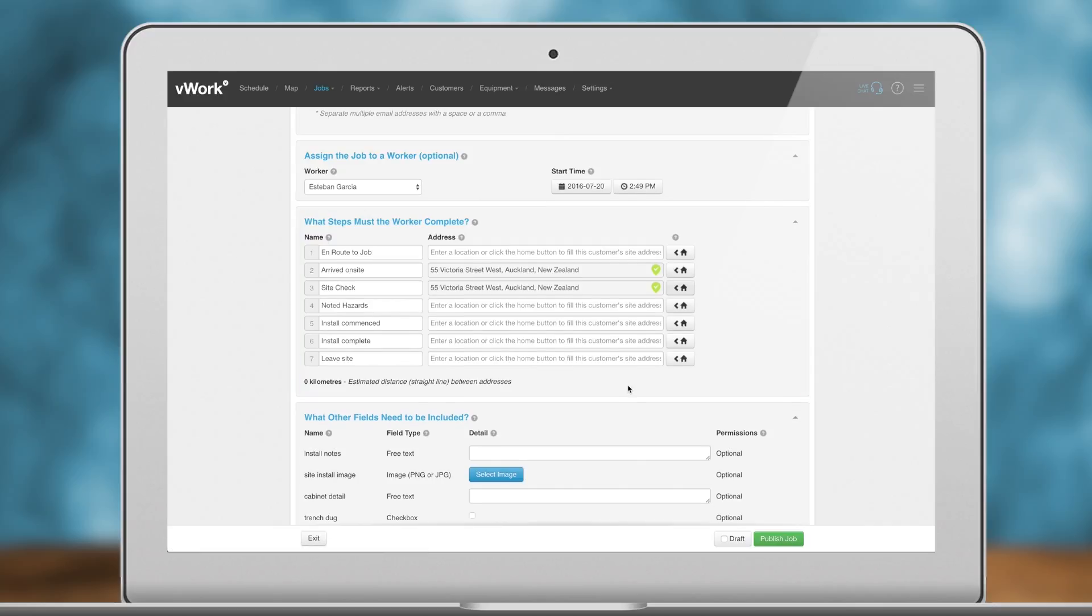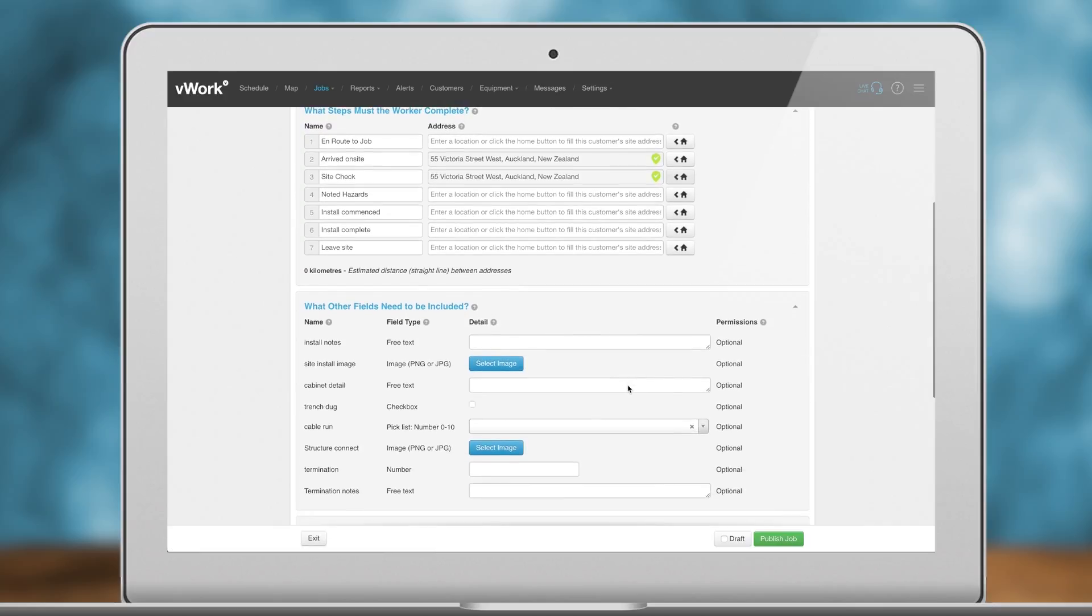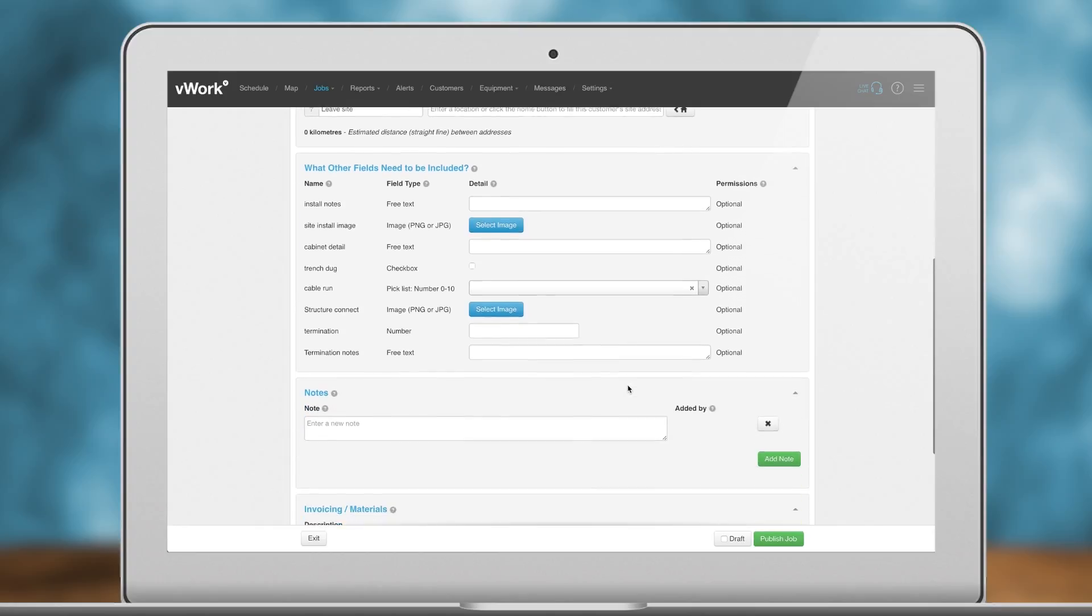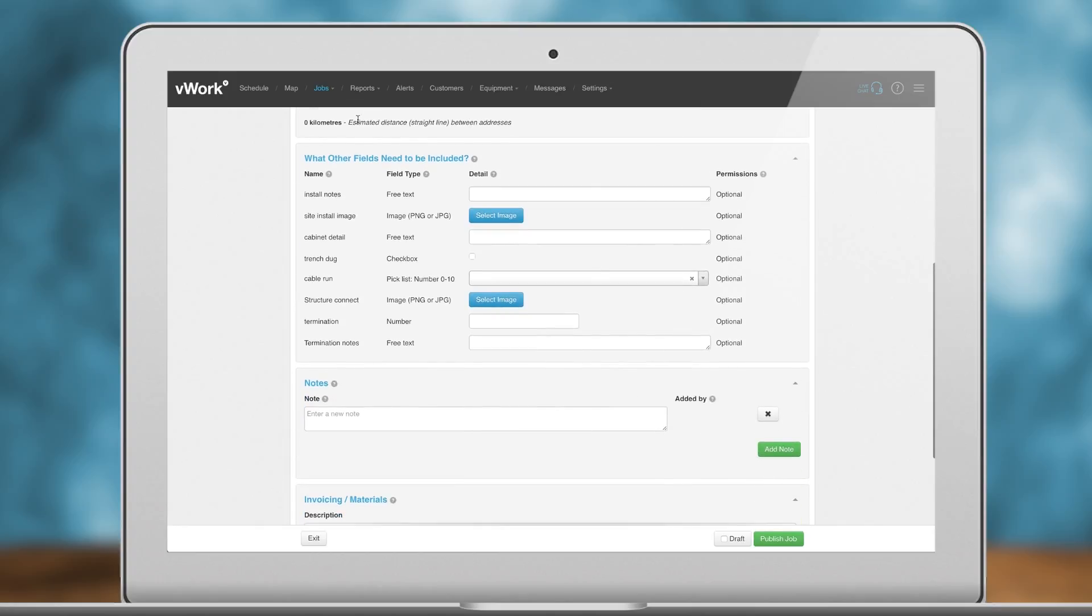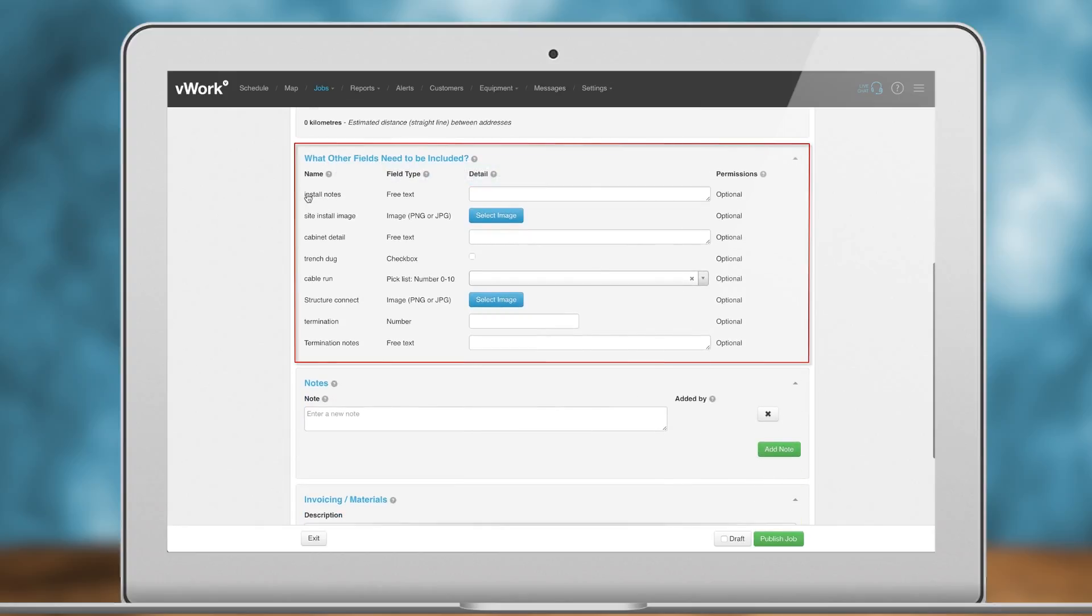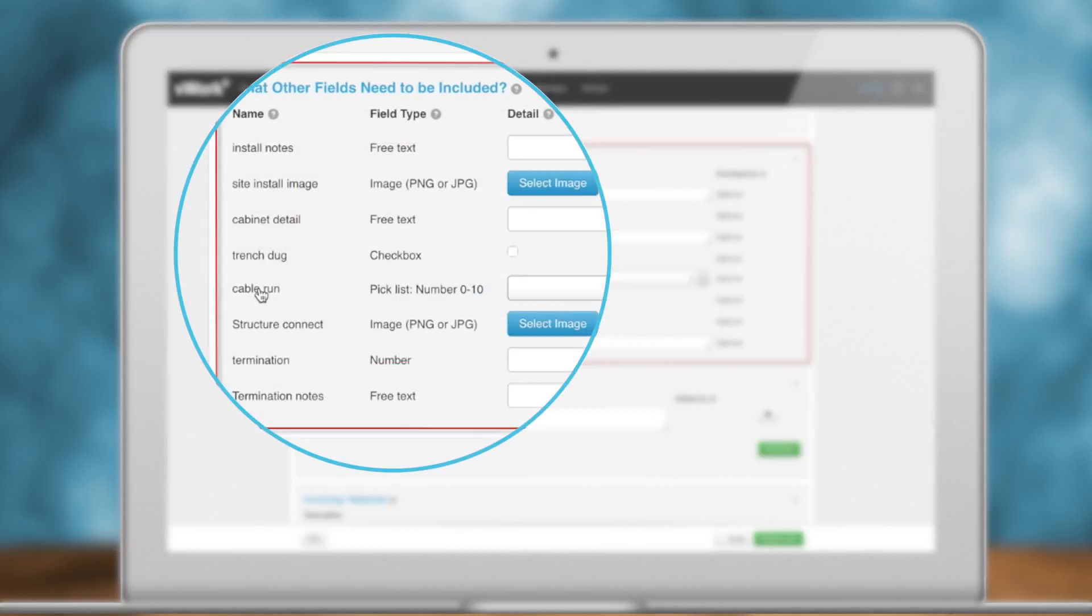Define the custom fields. Custom fields allow you to provide extra information to your field workers. This is also where you can define the information they need to collect when completing the job: text, photos, barcodes, numbers, dates, etc.